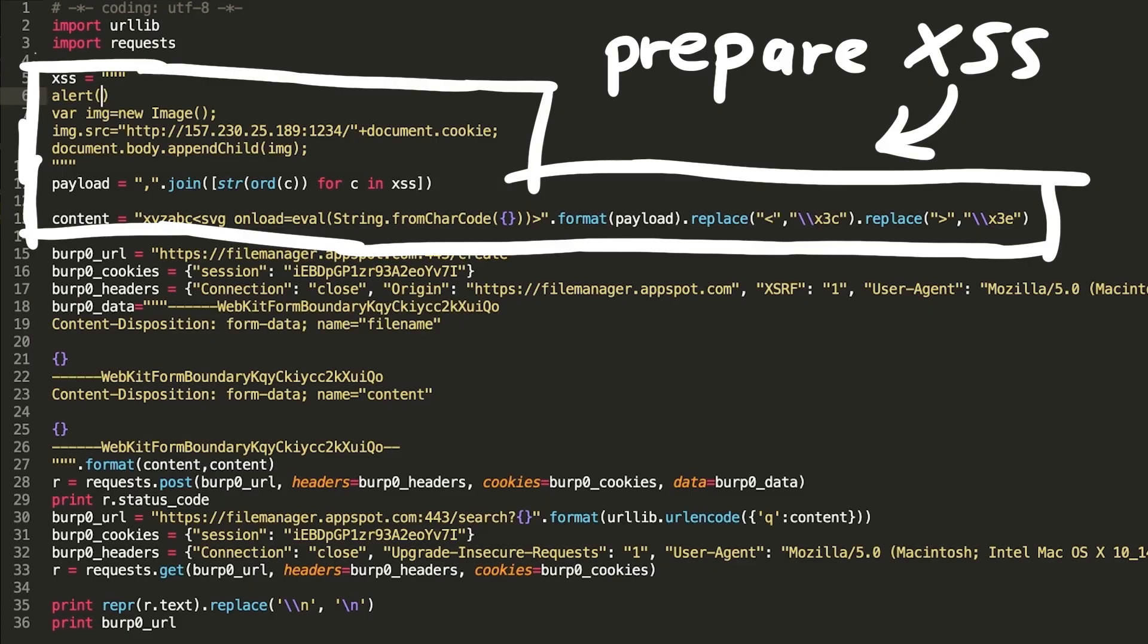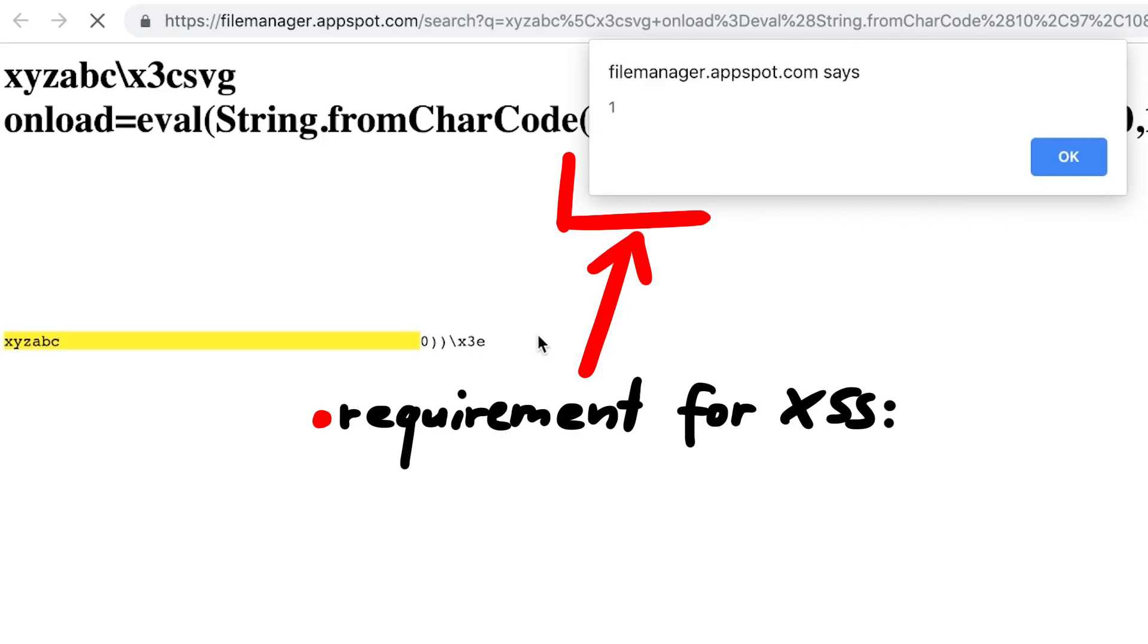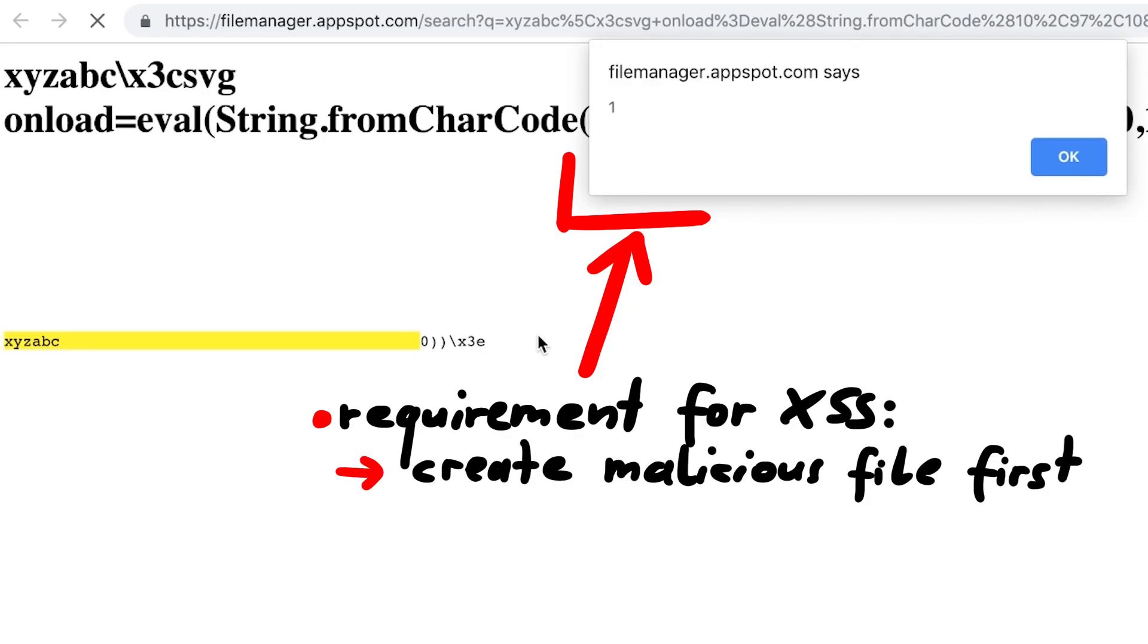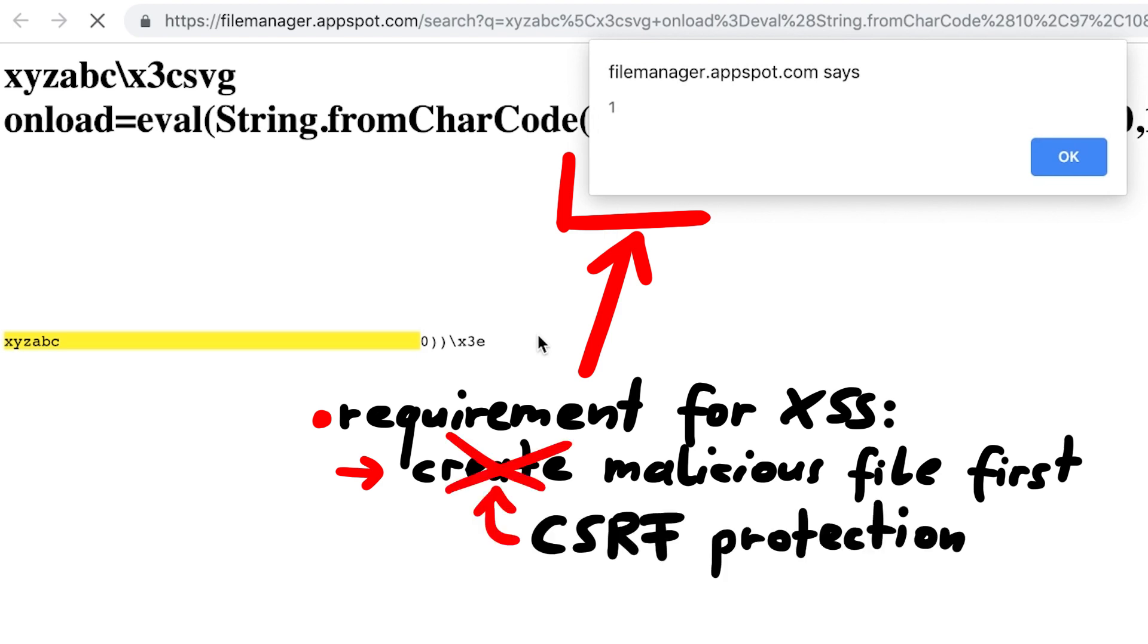However the problem is that to get the admin to execute this XSS, we would have to create such a malicious file first. And that was prevented by the CSRF protection we just talked about.